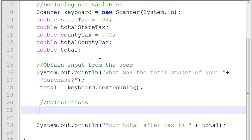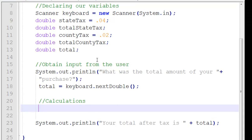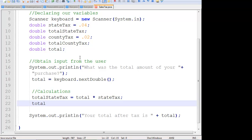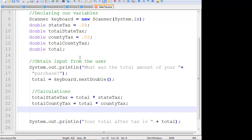I'm going to rework my calculations. totalStateTax is equal to total times stateTax. totalCountyTax is equal to total times countyTax. And then we're going to reassign total equal to the current total plus the two total taxes.